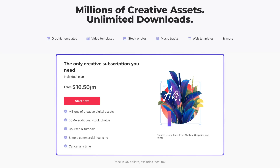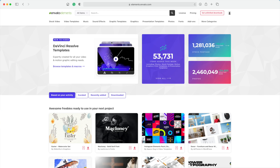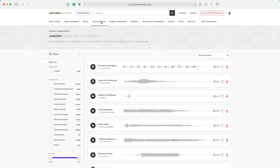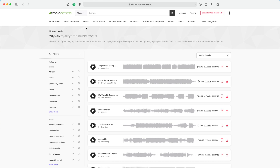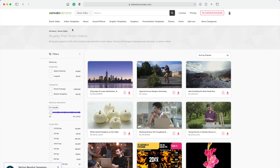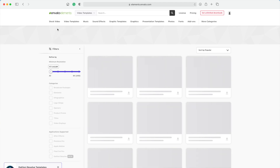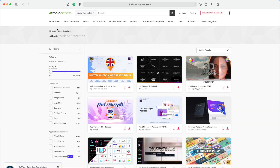I get all mine from Envato Elements, who is today's sponsor. With Envato Elements, for one low monthly fee, you get access to almost 500,000 high quality, royalty-free sound effects. But that's not all — you also get unlimited downloads of royalty-free music, stock video, custom video templates, web templates, fonts, and so much more, all included in one subscription. A must-have for any type of creative.